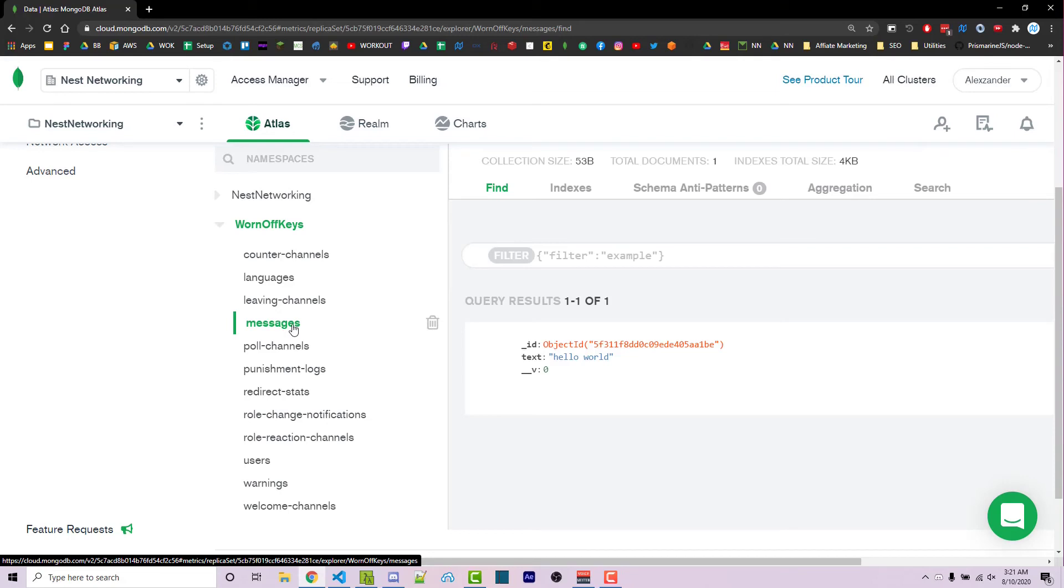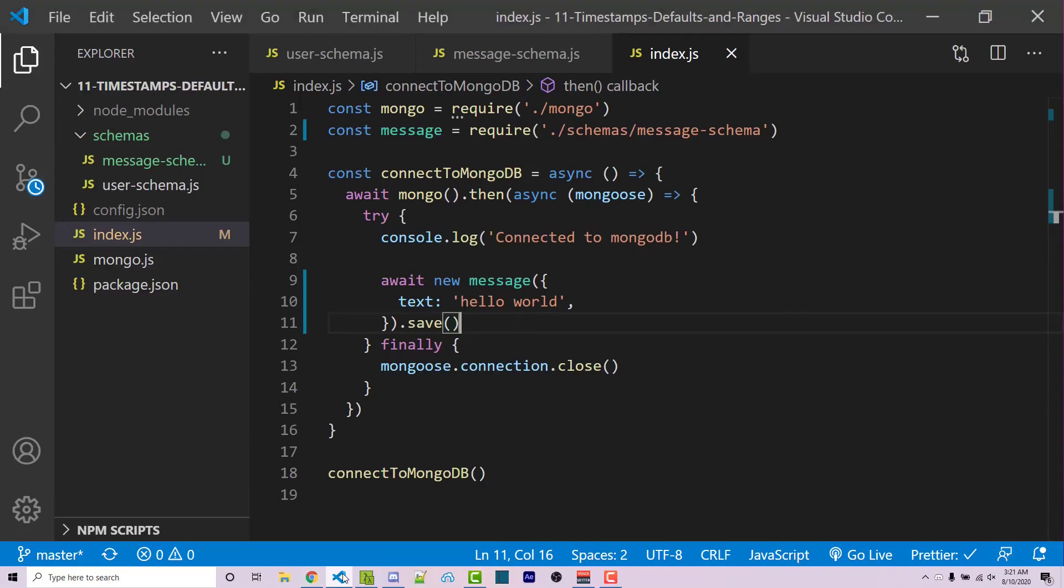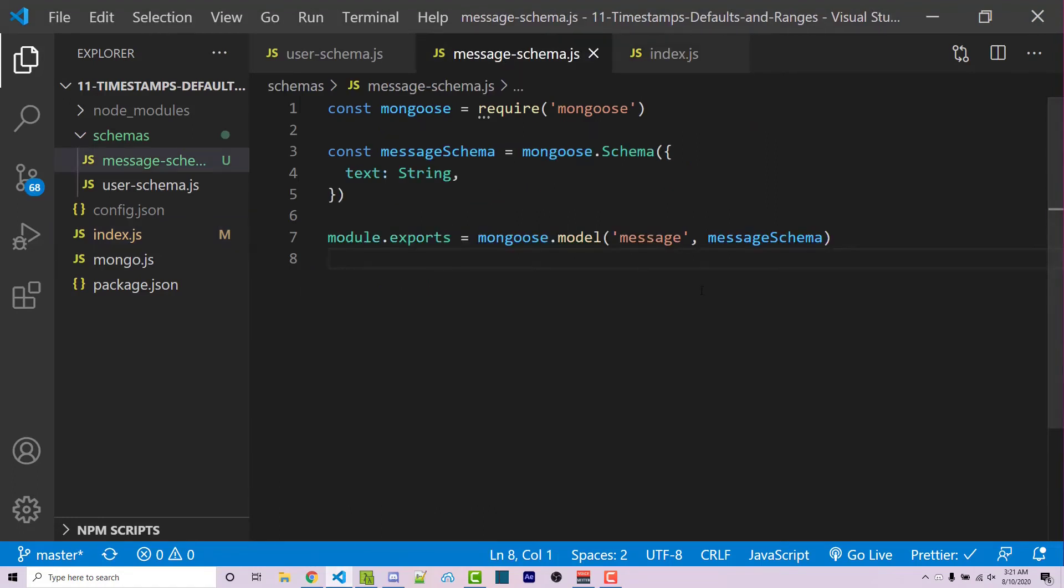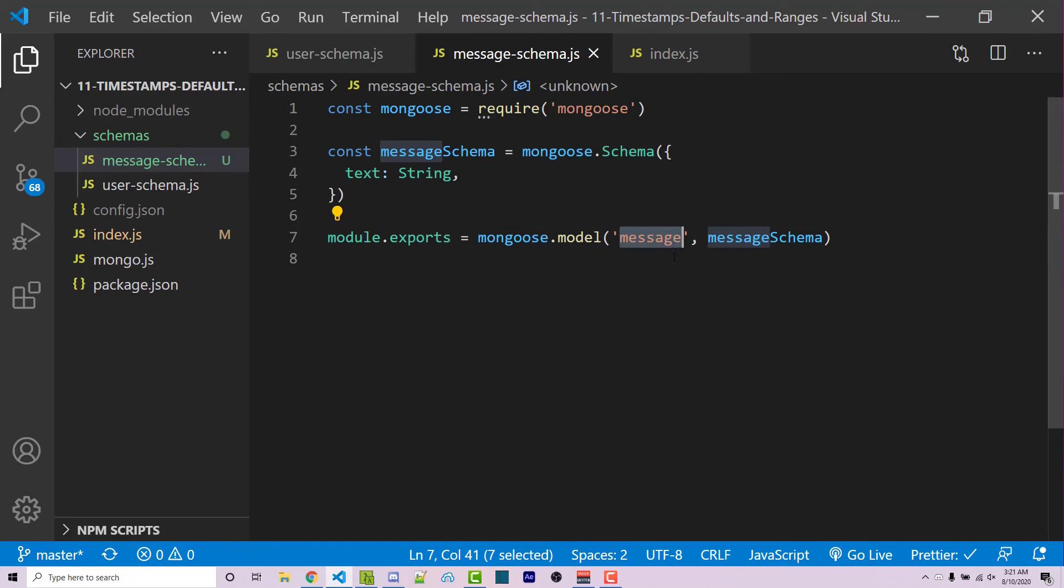When our schema specifically said to name it message. So this is what I was talking about where it tries to make the name of your collection plural, even if you don't want it to be. There is a way around this. Typically it makes sense, I suppose, to have everything be plural, but it's kind of a weird feature.